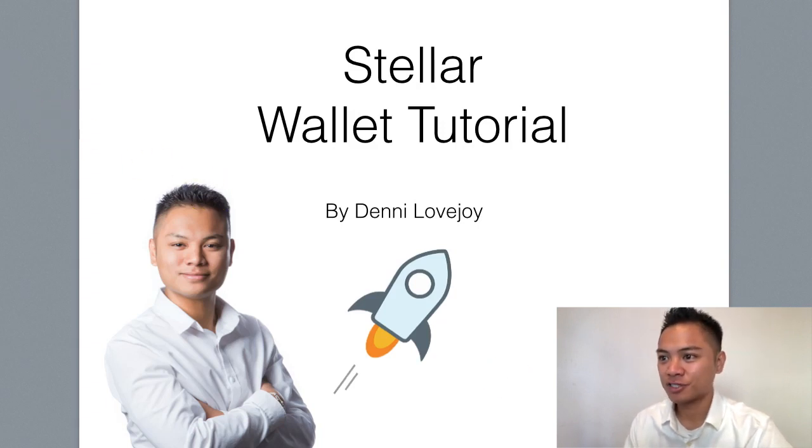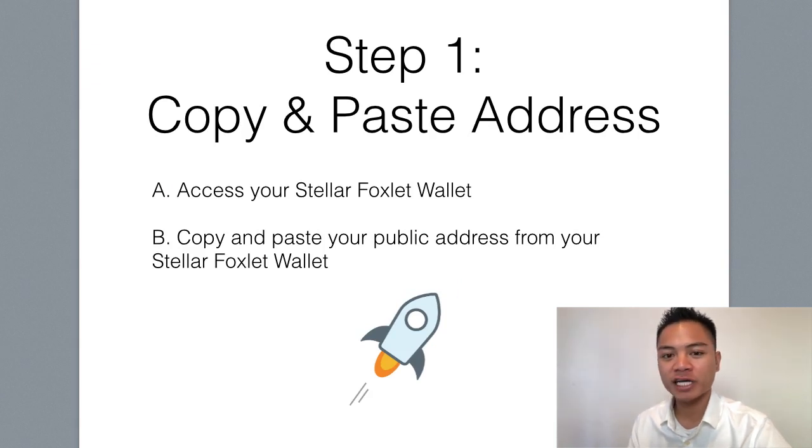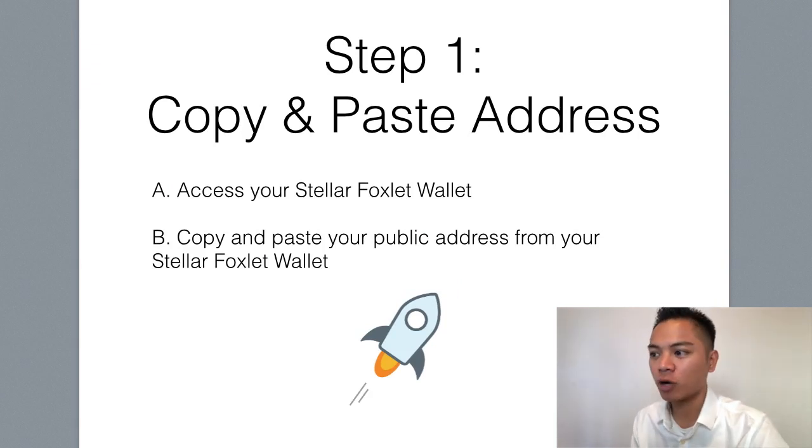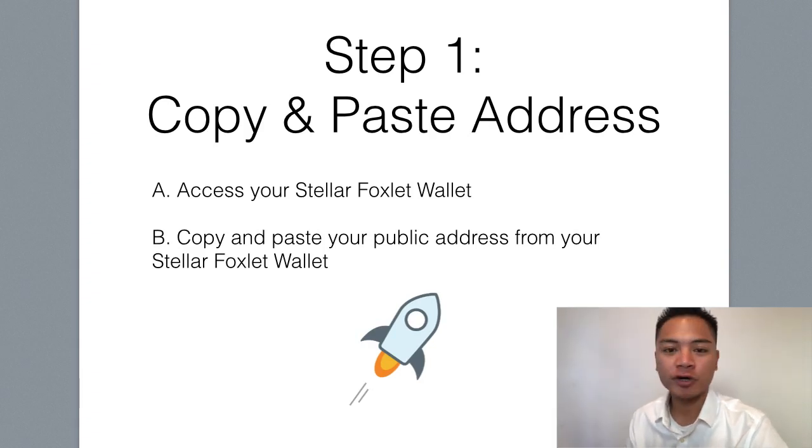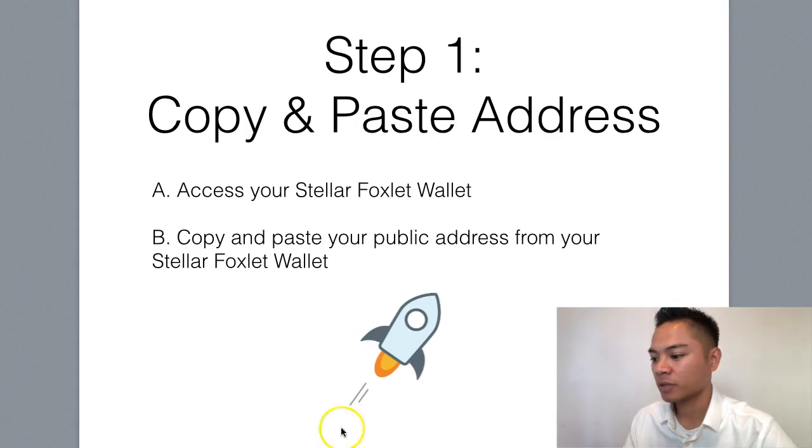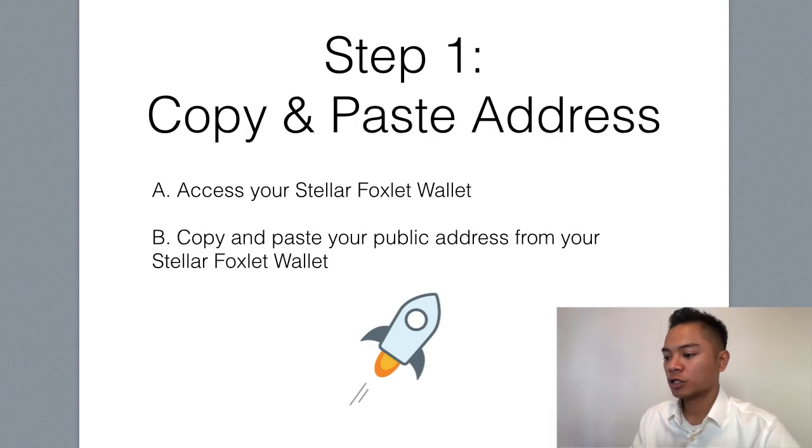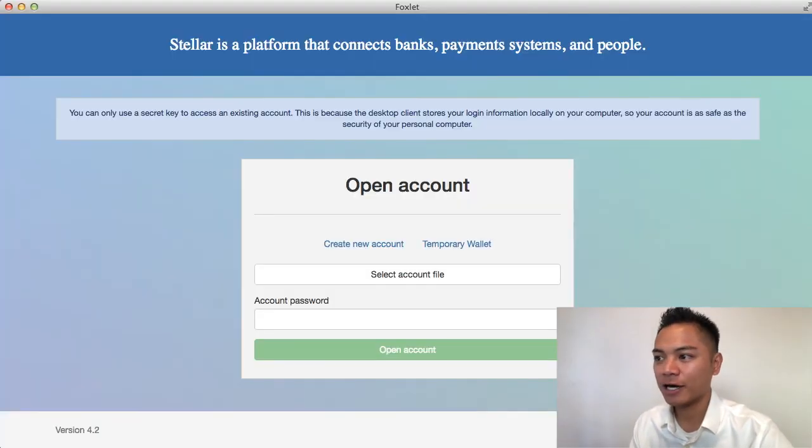The first step here is to copy and paste the address. So we're going to have to access our Stellar wallet, which is specifically the Foxlit wallet. And then we're going to copy and paste the public address on it. So go ahead and access that wallet right now.